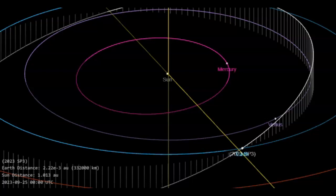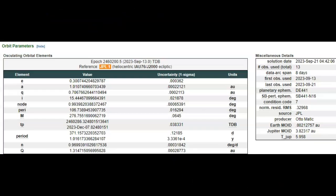So a fairly fast moving rock coming from below our plane, going above our plane. This just showed up on JPL's list today, but this actually was reported yesterday.